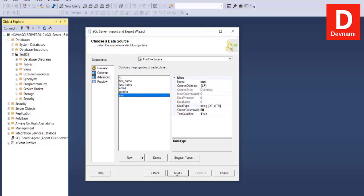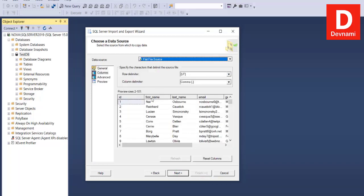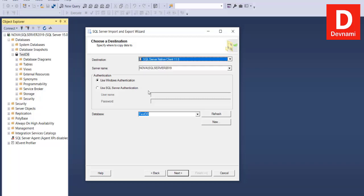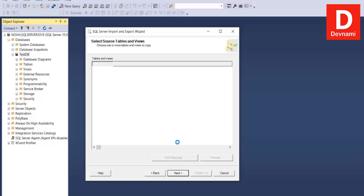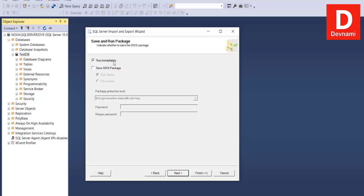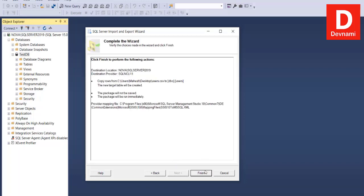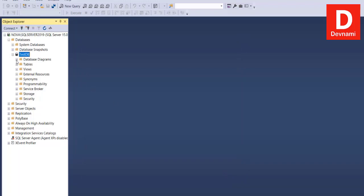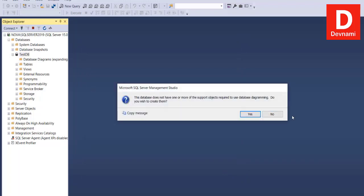After editing column types, click Next. The destination screen appears — select SQL Server Native Client, use Windows Authentication, and choose the Test DB database, then click Next. You can choose the users table within Test DB. Click Next, choose to run immediately, click Next, then click Finish. You should see a success status for all checks — you can now close the wizard.